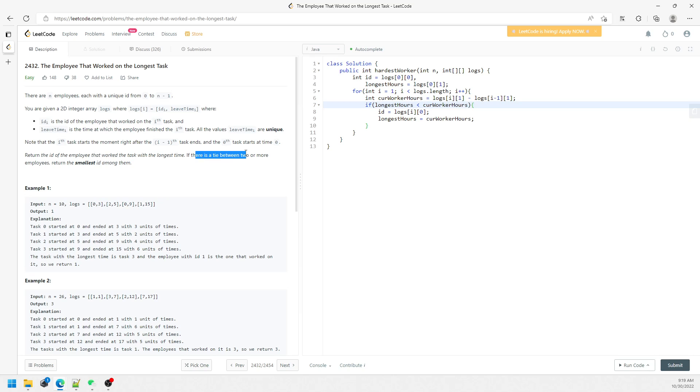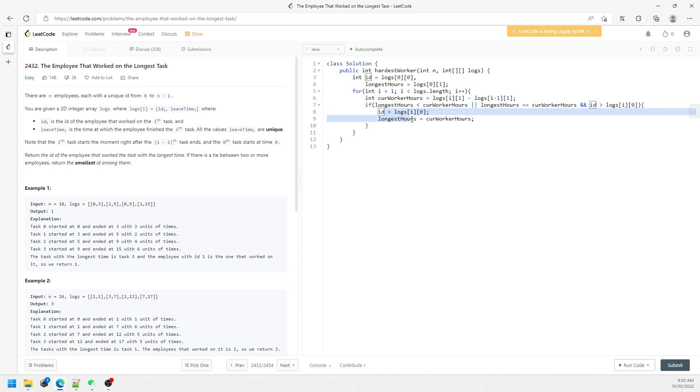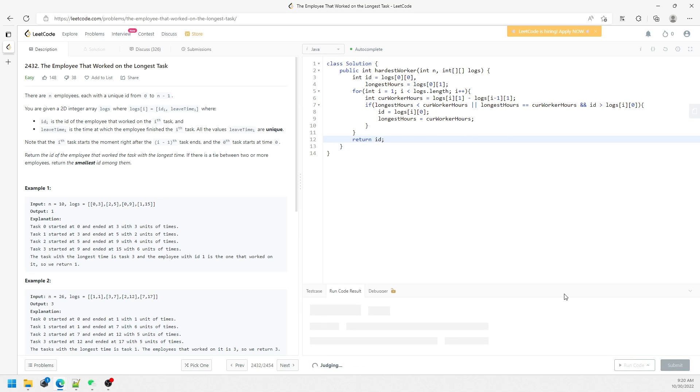Another one is if there is a tie, so just copy and paste. If there is a tie and also I have to return the smallest ID, and if the ID is greater than log[i][0], right? Index 0 is going to be ID. If this is the smallest one, then I will have to update and return the ID.